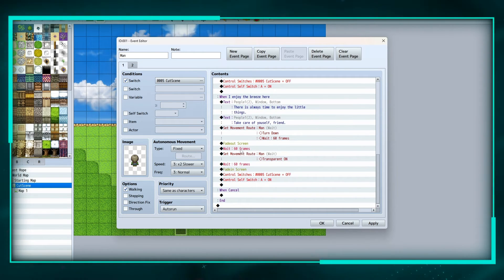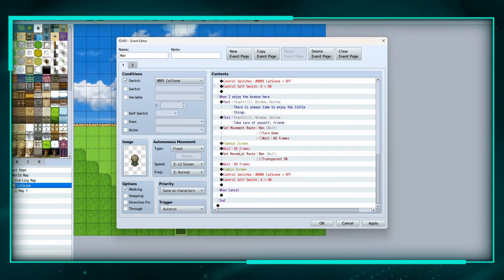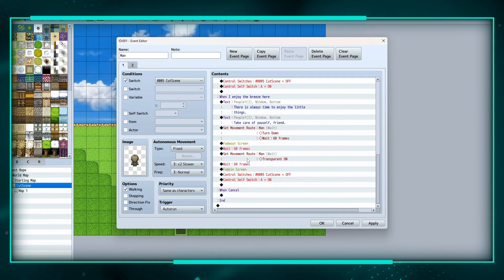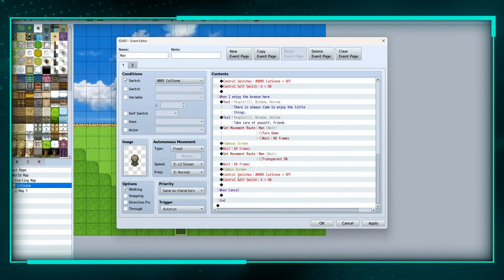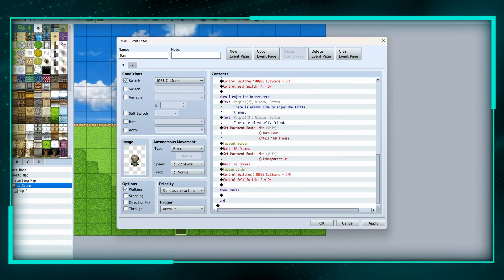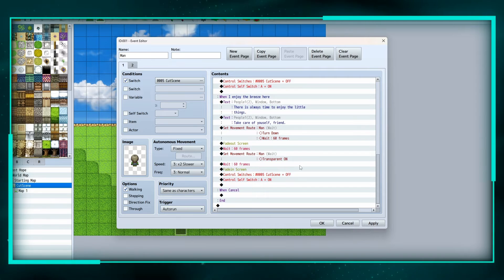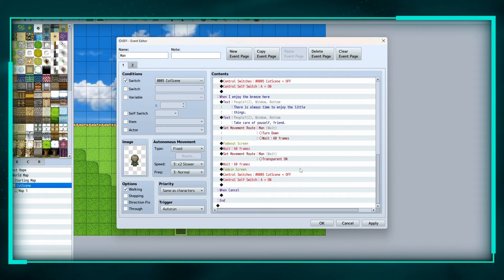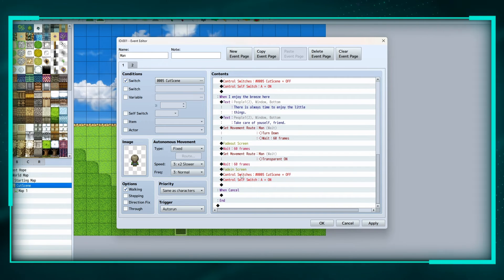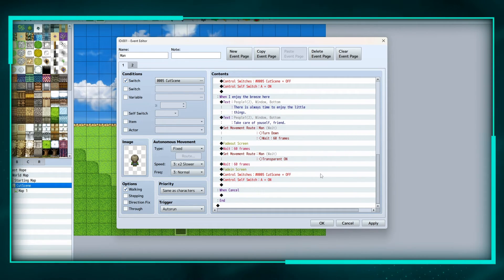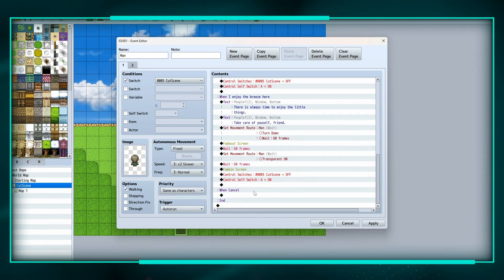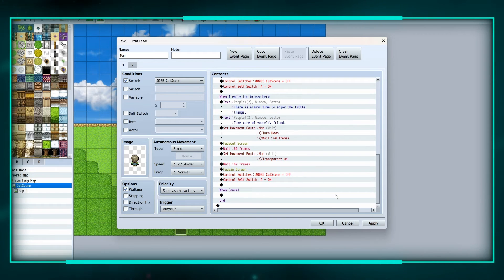Fading out the screen and waiting a second, then we're gonna set a movement route for him to turn transparent, wait another second, fade in the screen, control switch cutscene off, control self switch A on.